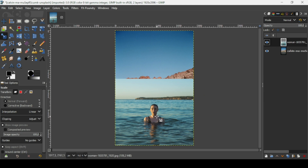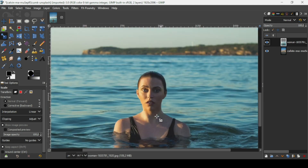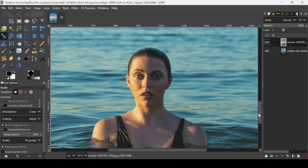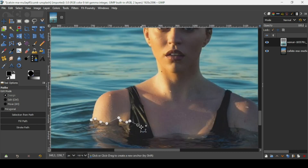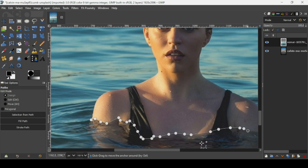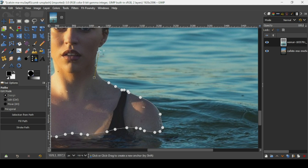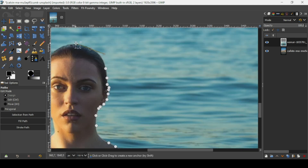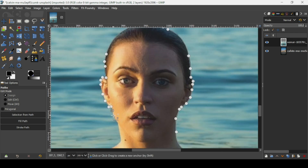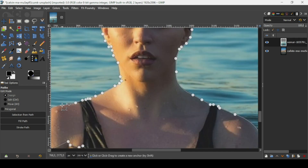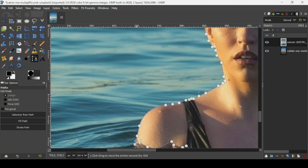Now I'm going to make a selection of the women. Press the plus key on your keyboard to zoom in and be more precise. You can either use the free select tool or the path tool — I'm going to use the path tool. Once I'm almost done, I just need to link the end path with the first one — keep the control key down and click on the first point. Now press Enter.